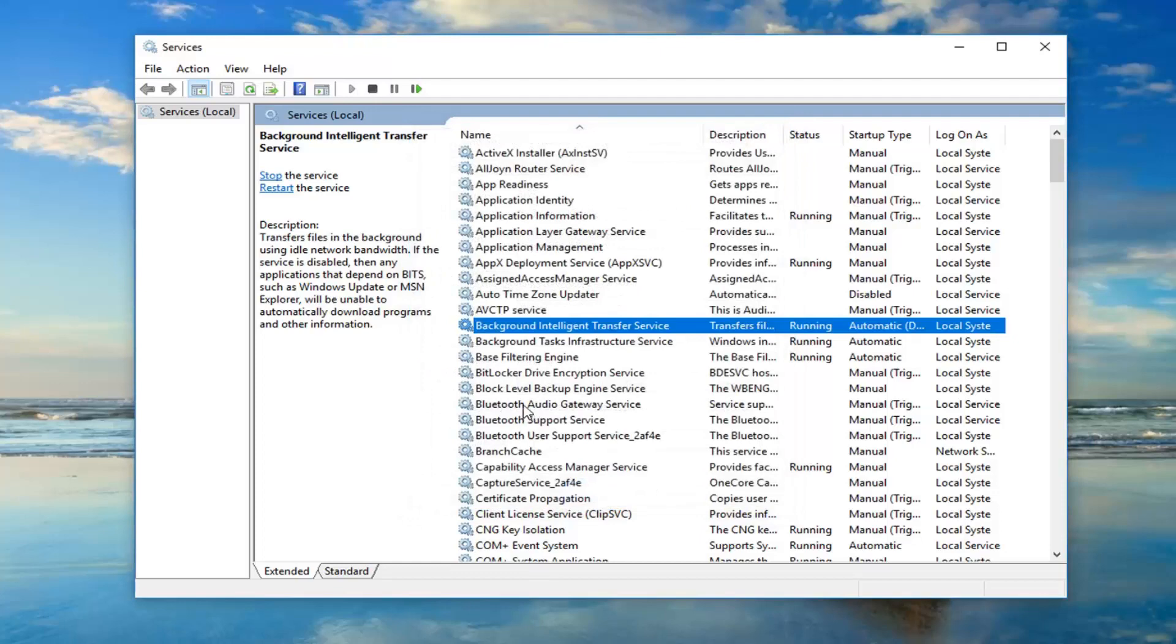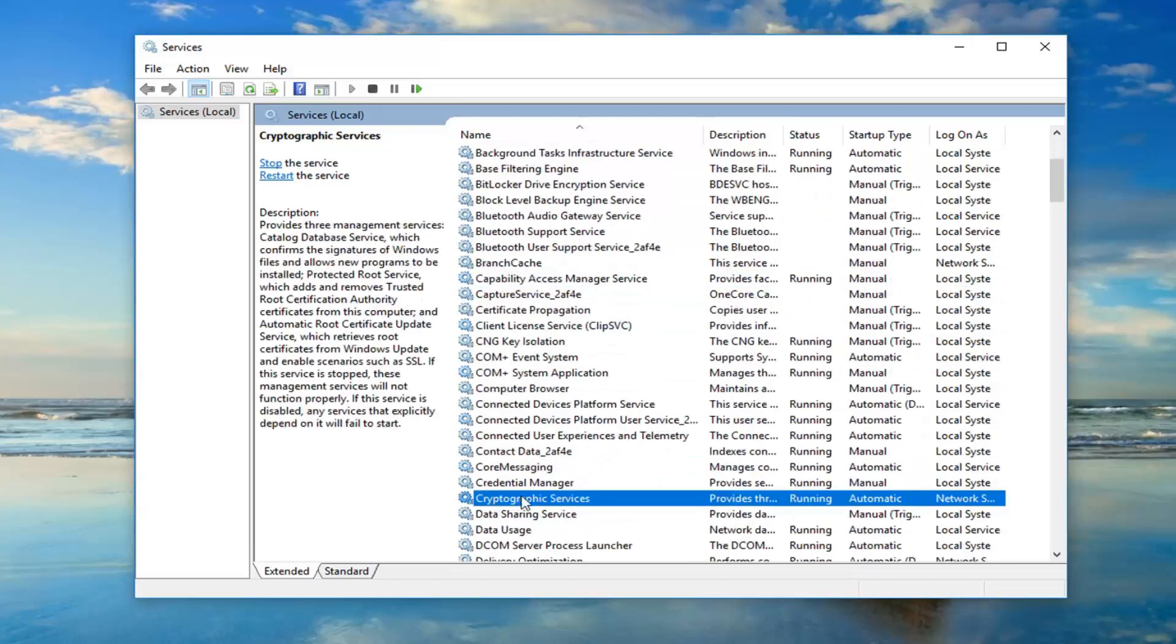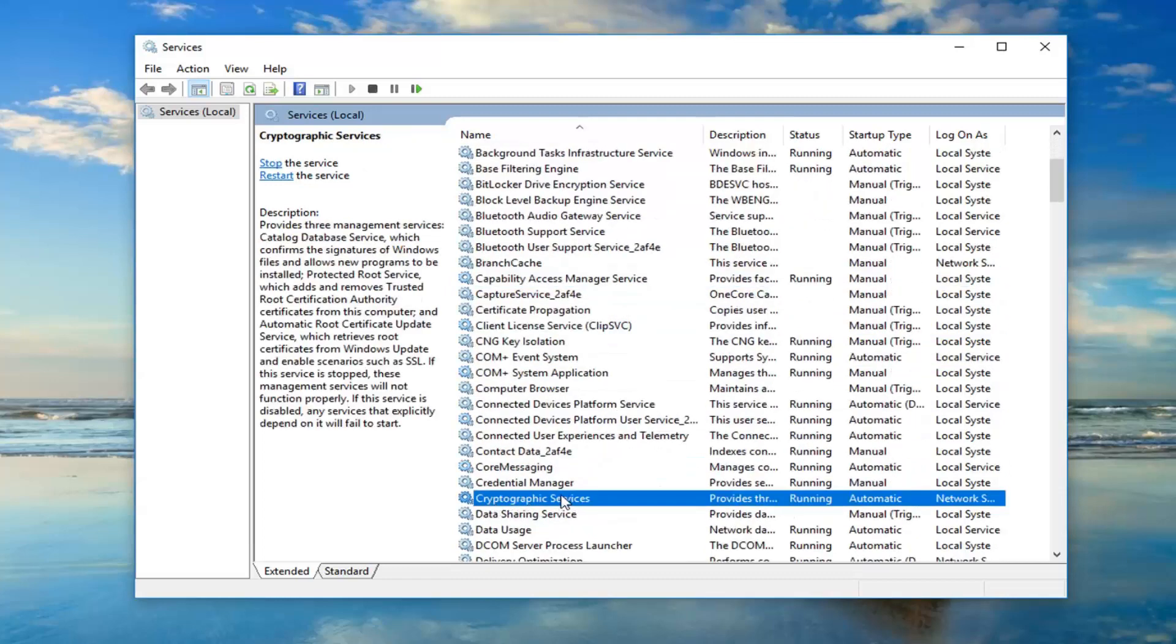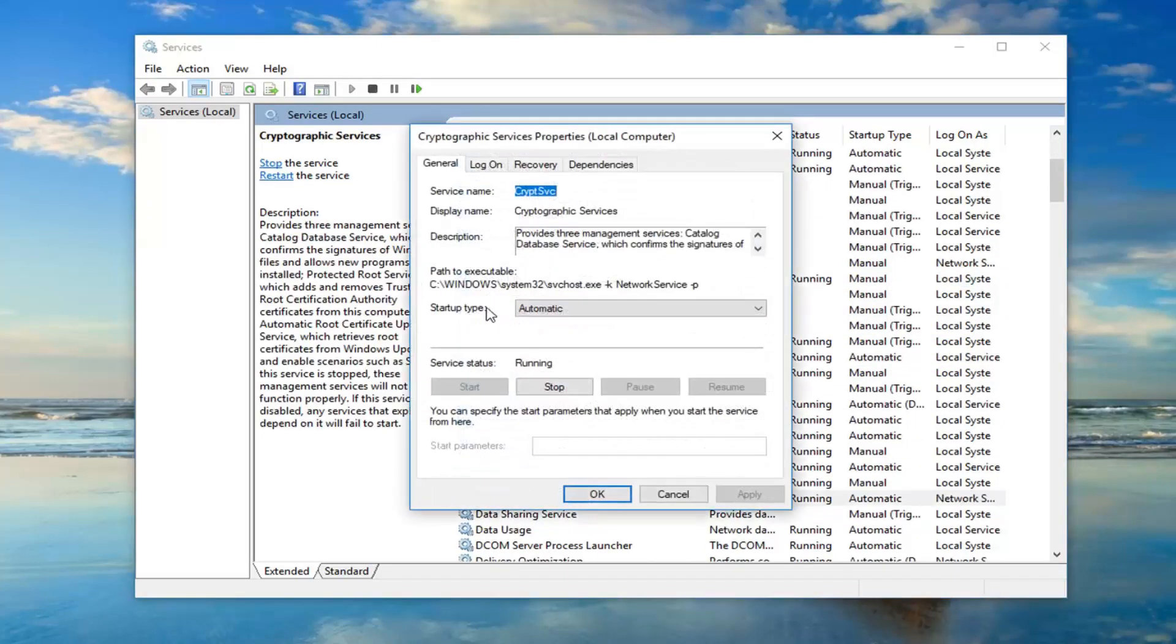You want to do the same thing for the Cryptographic Services. Double click on that. Again, the startup type should be set to automatic and make sure it's running.